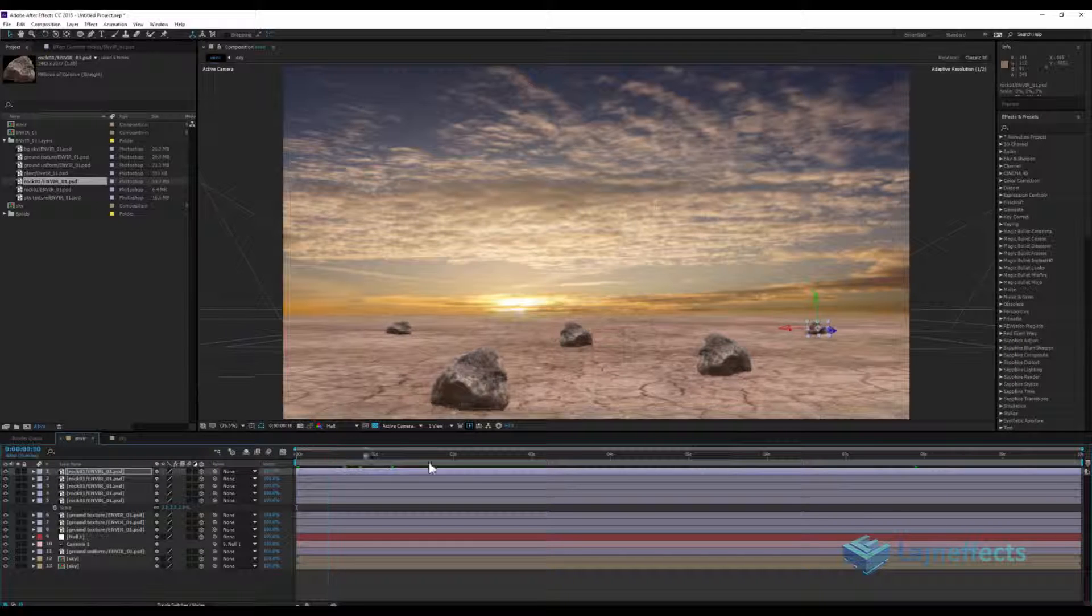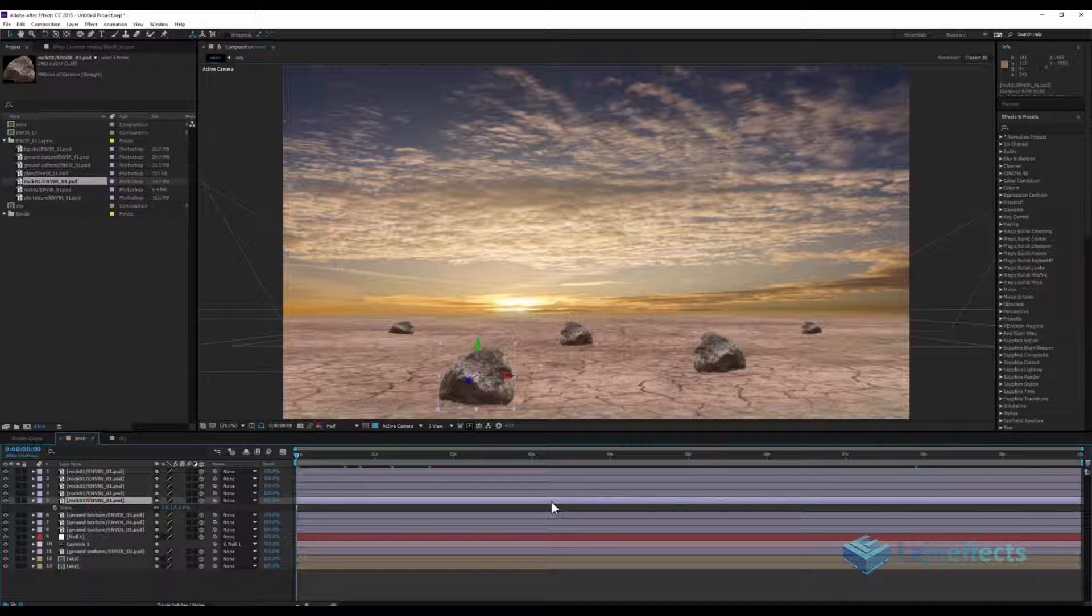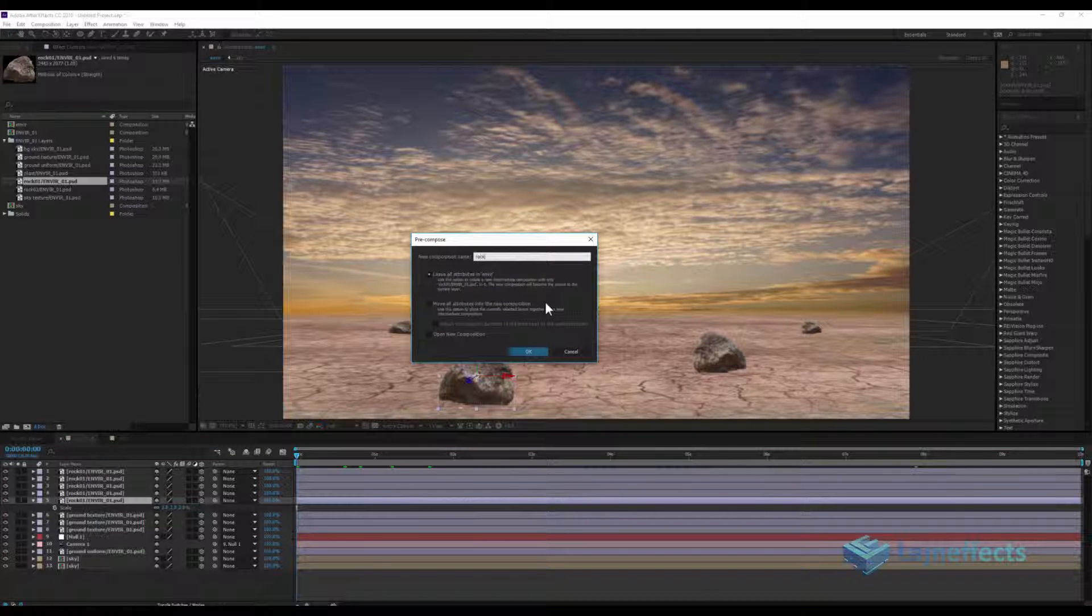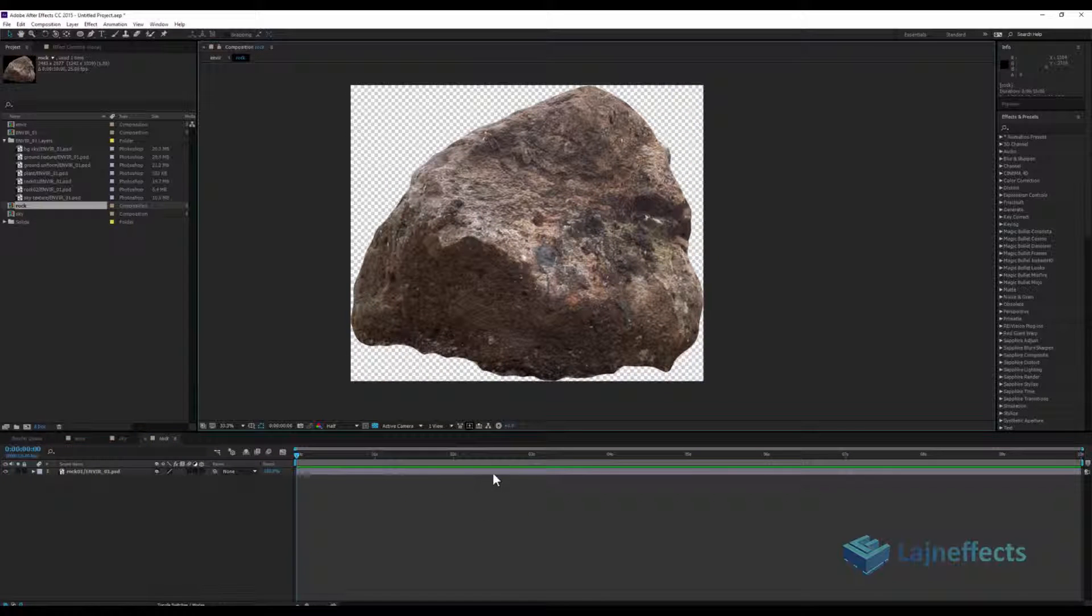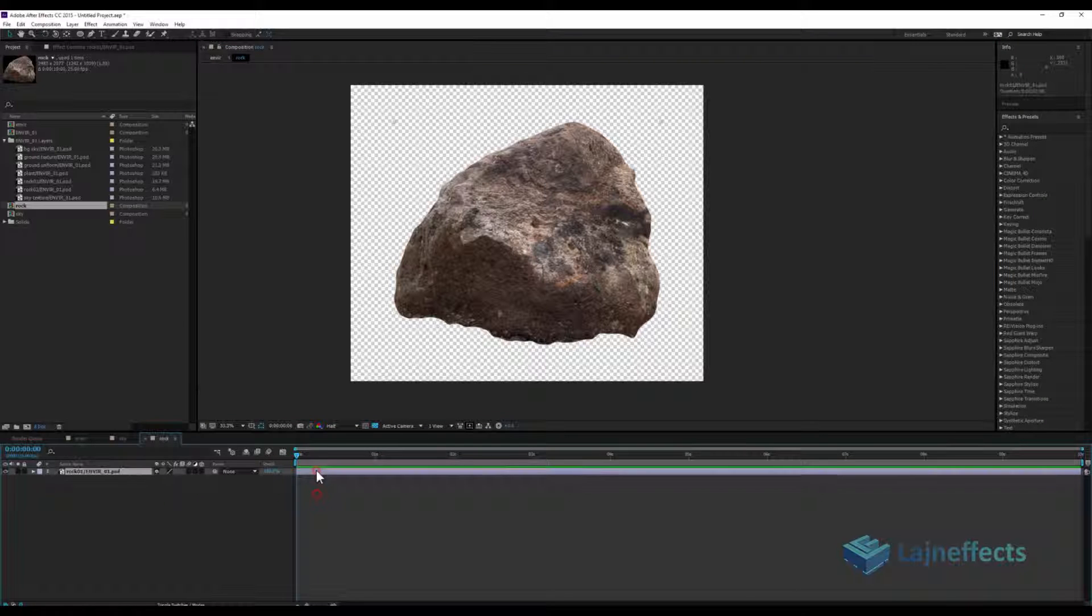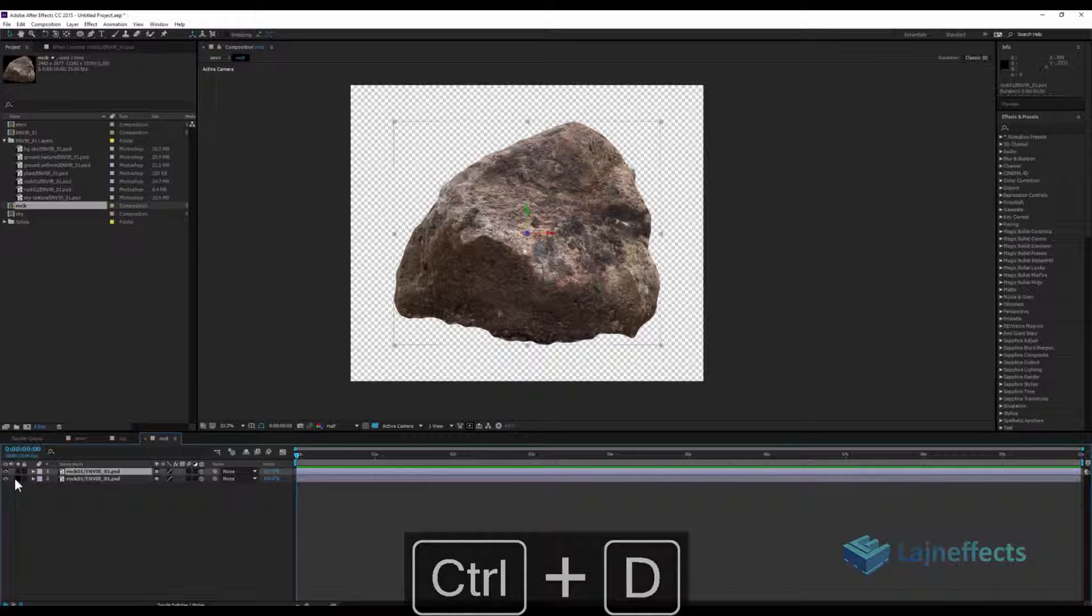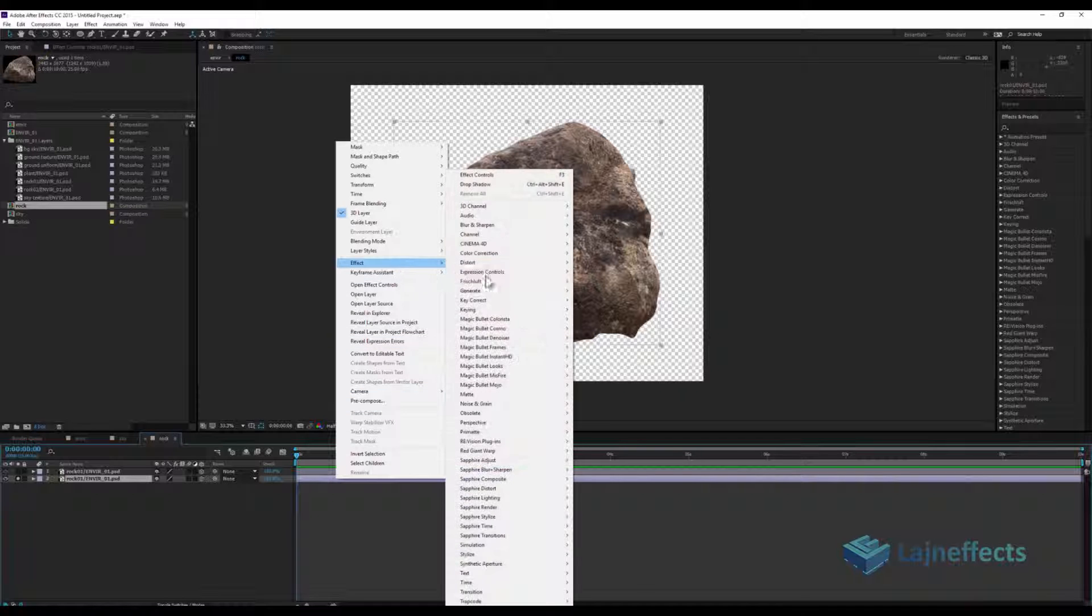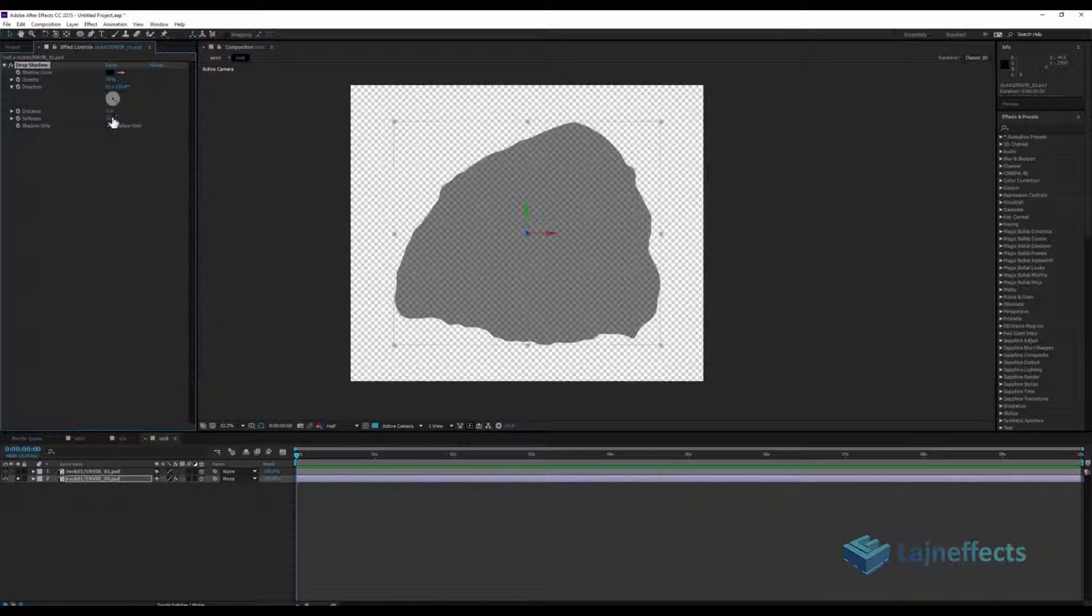And what is missing here is the shadow. So to do that, we can just pre-compose one of those layers. Pre-compose it, we'll name it rock. Double click on the new layer and we will work separately on that. So scale it a little bit down, duplicate it, activate the 3D option and isolate just one of those layers. I will add an effect, drop shadow, perspective drop shadow.